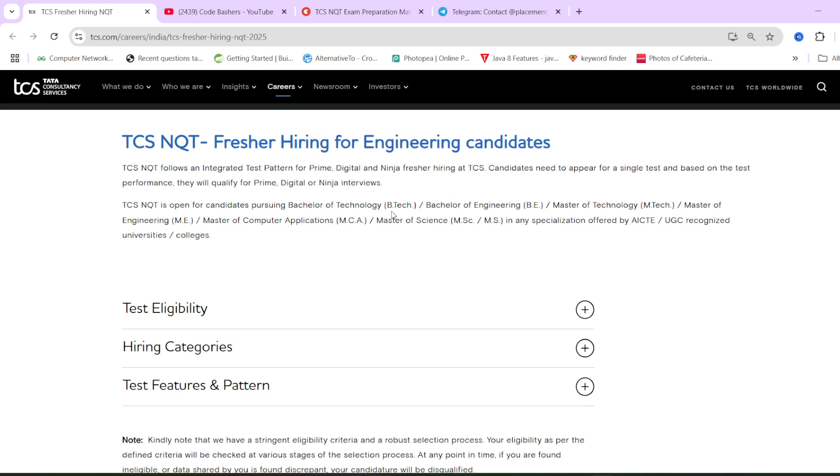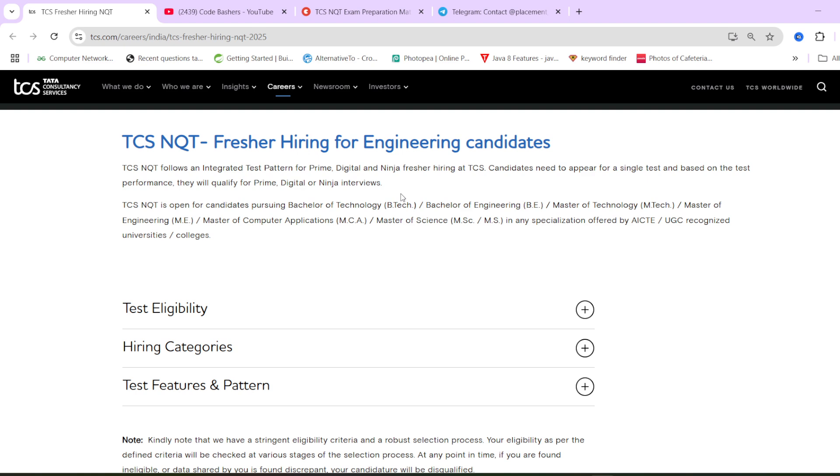And you can see here, this particular hiring will be for B.Tech, BE, M.Tech, ME, MCA, MSc. Now this template page is based on the previous NQTs. This is also not final that for which batch it will be eligible. It will be eligible for 2025 batch, but all streams, it will be available. It will be only confirmed when the actual hiring is announced.